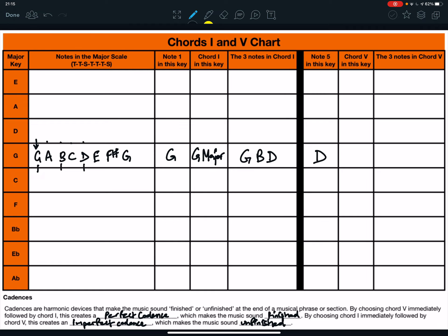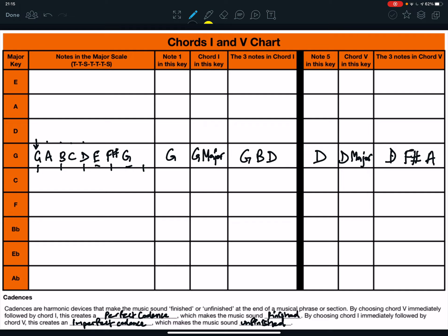Just like chord 1, chord 5 in a major key is always major. So, chord 5 is D major. The three notes in chord 5, well, we find the D. We play 1, miss 1, play 1, miss 1, play 1. So, it's D, F sharp, and whatever comes after G. So, you can look at the start of the line again to know that what comes after G is A. So, the three notes in the D major chord are D, F sharp, and A.